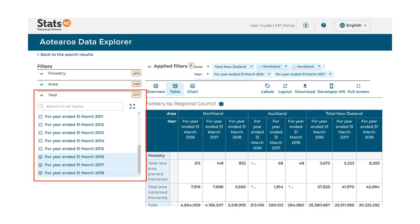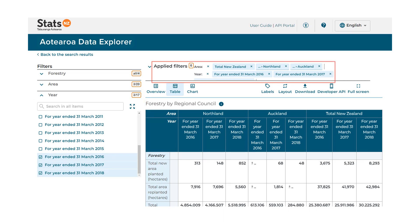To illustrate the further filtering options, we will apply the Northland and Auckland filters within area, and the 2016, 2017, and 2018 filter in the year group. The table view changes as the filters are applied. Above the data table displayed, you can see the filters that have been applied so far.